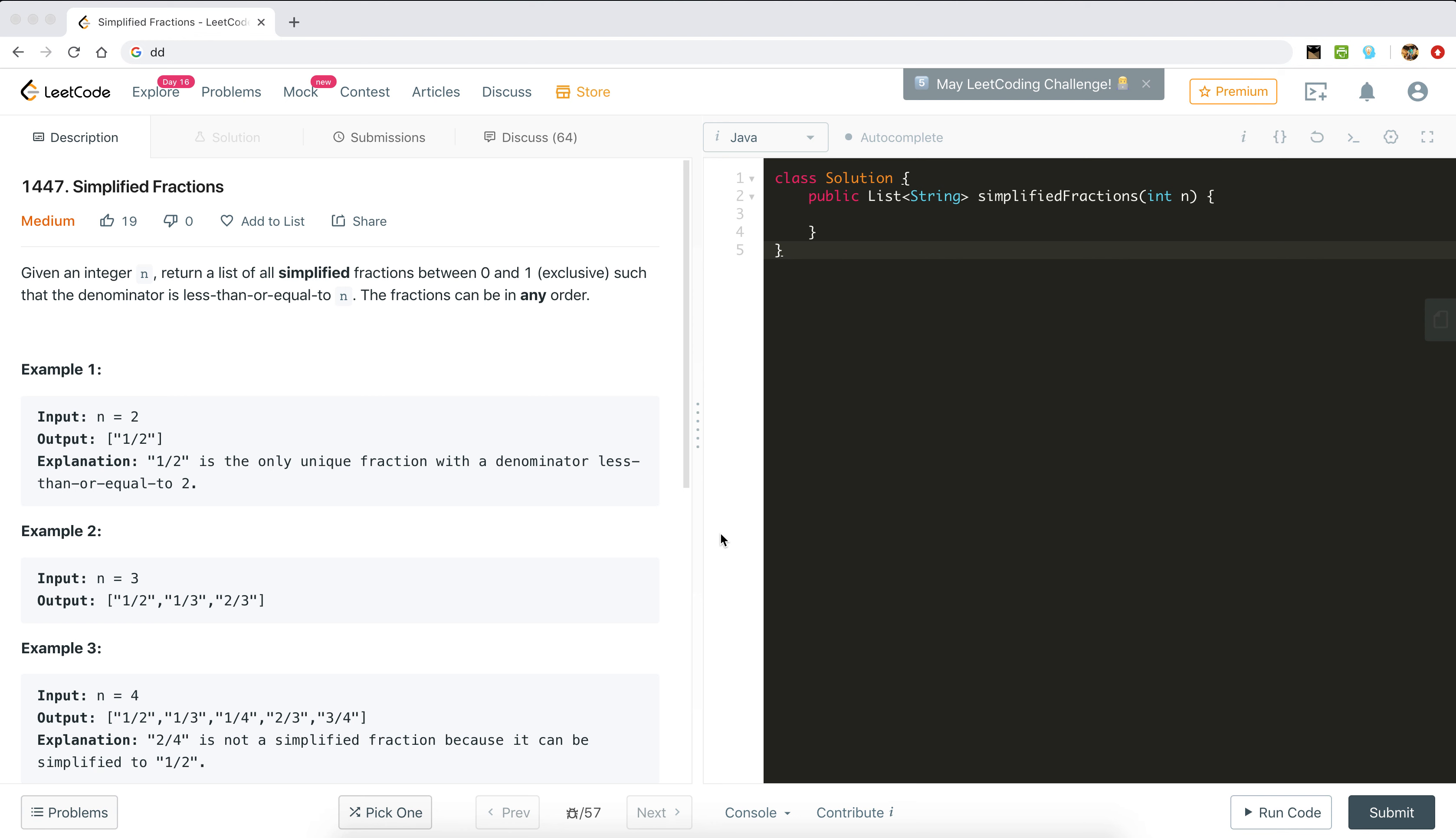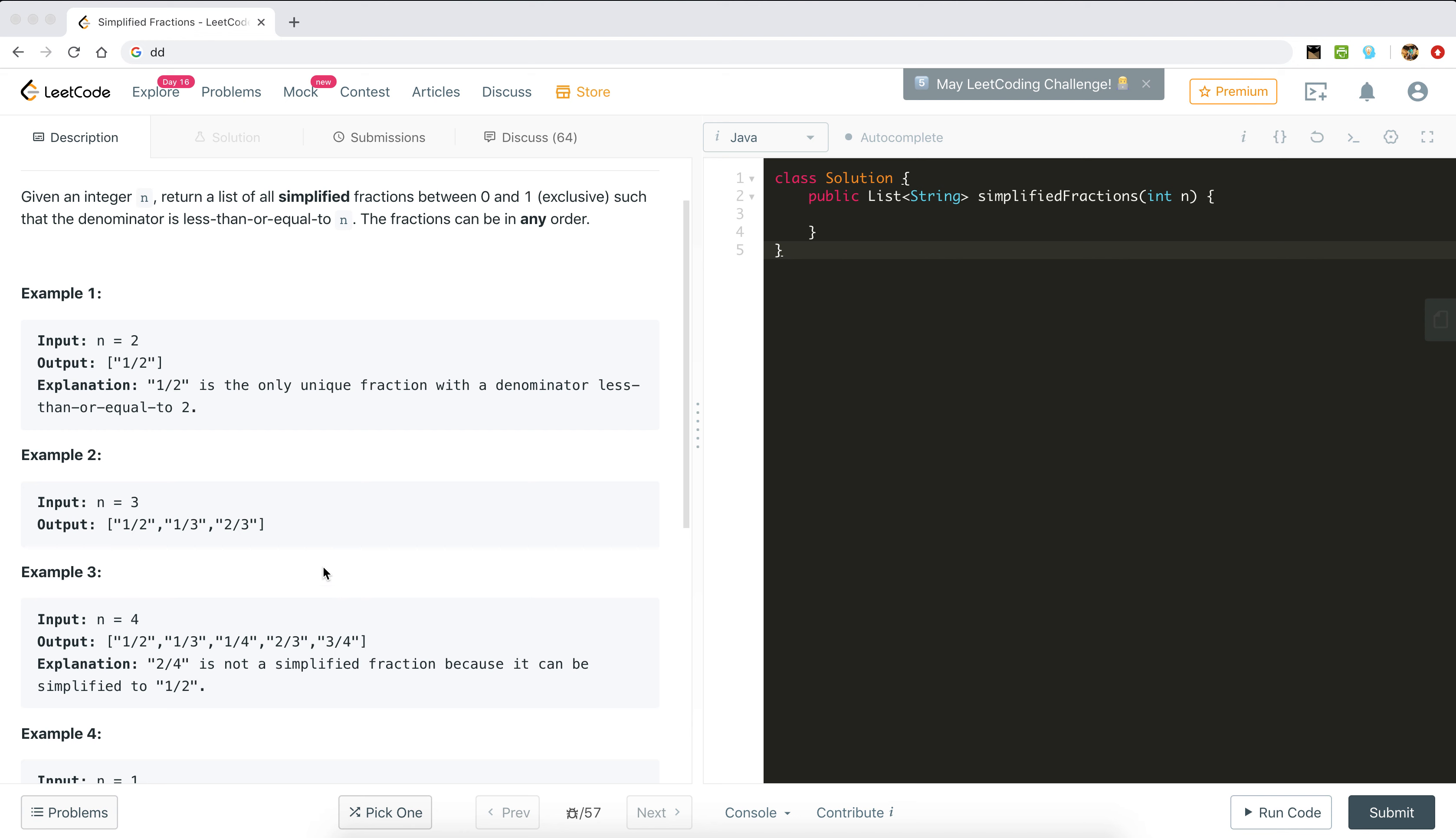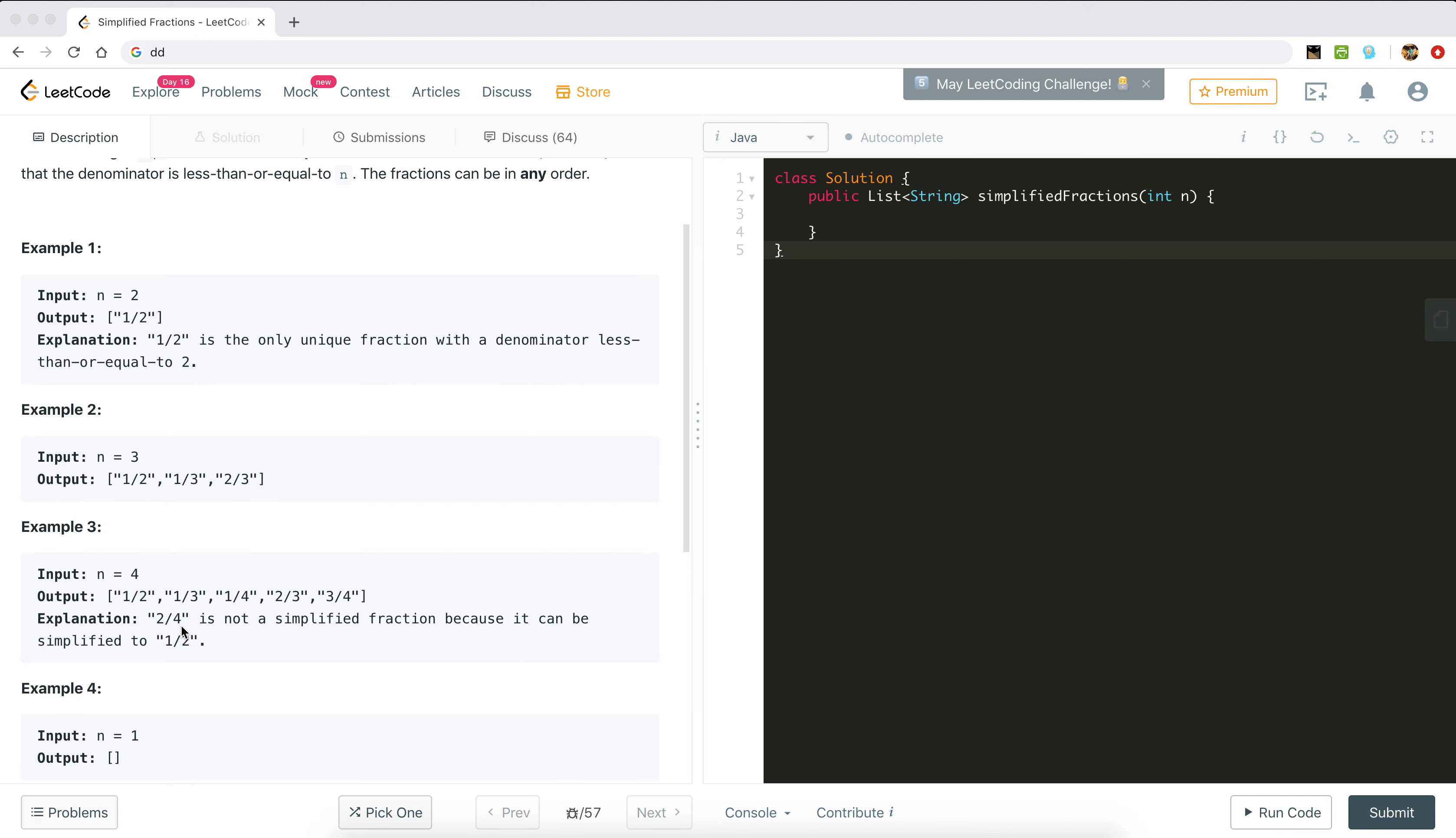Simplified meaning like in example 1, when n is 2, we have fraction only 1/2 which lies between 0 and 1. 2/2 is not included because 2/2 equals 1. That is the only possible fraction. If n is 3, then we have 1/2, 1/3, and 2/3. 3/3 is not possible.